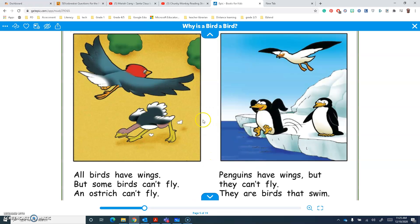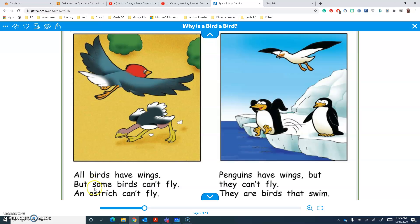Now we're going to head over to Epic Books — you all have access to this one. There's lots of books here that you can enjoy at different reading levels, including comics and graphic novels and also some popular titles like Where the Wild Things Are. We're going to use the Chunky Monkey strategy as well as the Eagle Eye strategy to read this book and sound out some of the words that we might not know. So let's go ahead.